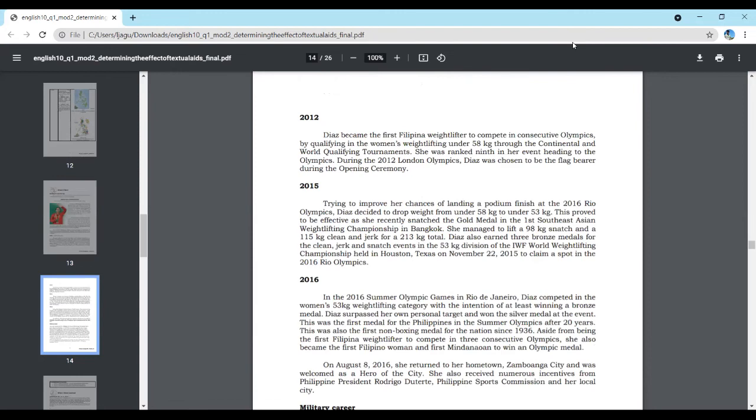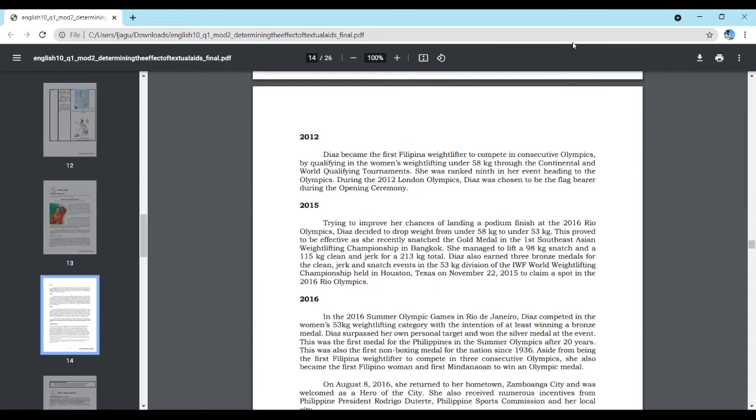2012 Diaz became the first Filipino weightlifter to compete in consecutive Olympics by qualifying in the women's weightlifting under 58kg through the Continental and World Qualifying Tournaments. She was ranked 9th in her event heading to the Olympics. During the 2012 London Olympics, Diaz was chosen to be the flag-bearer during the opening ceremony.